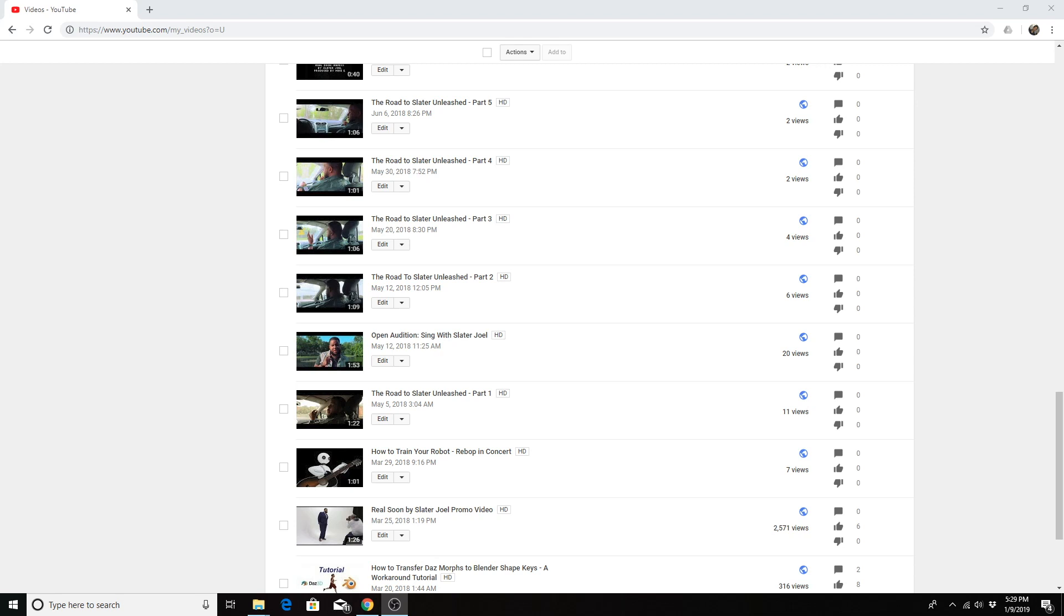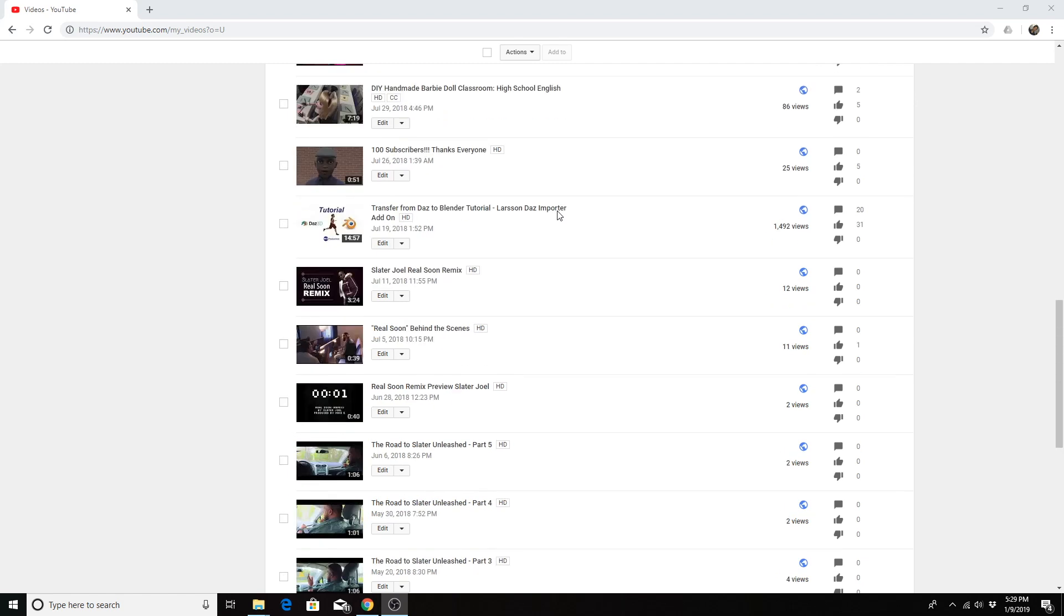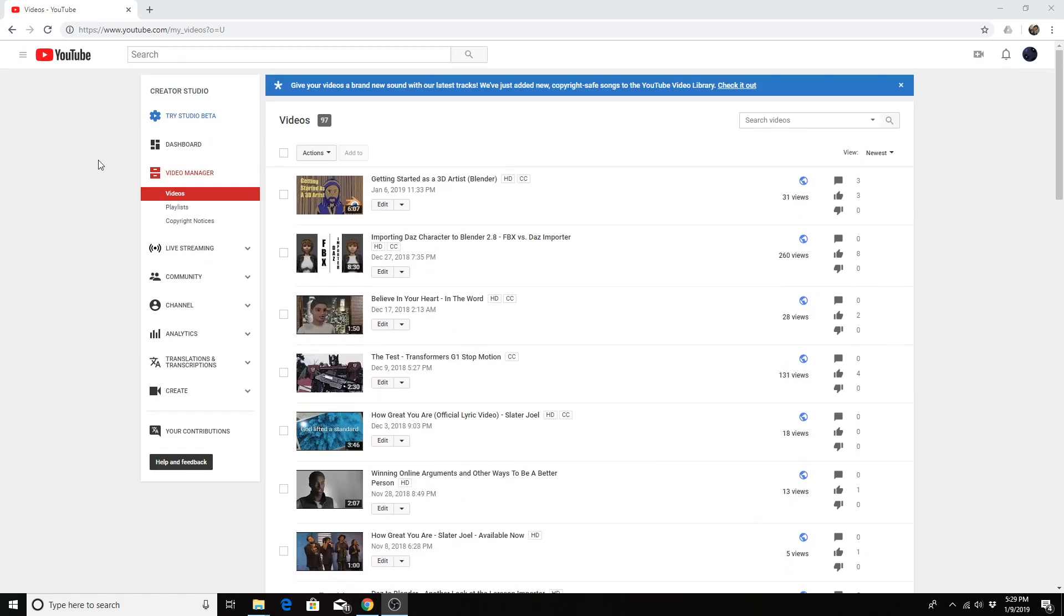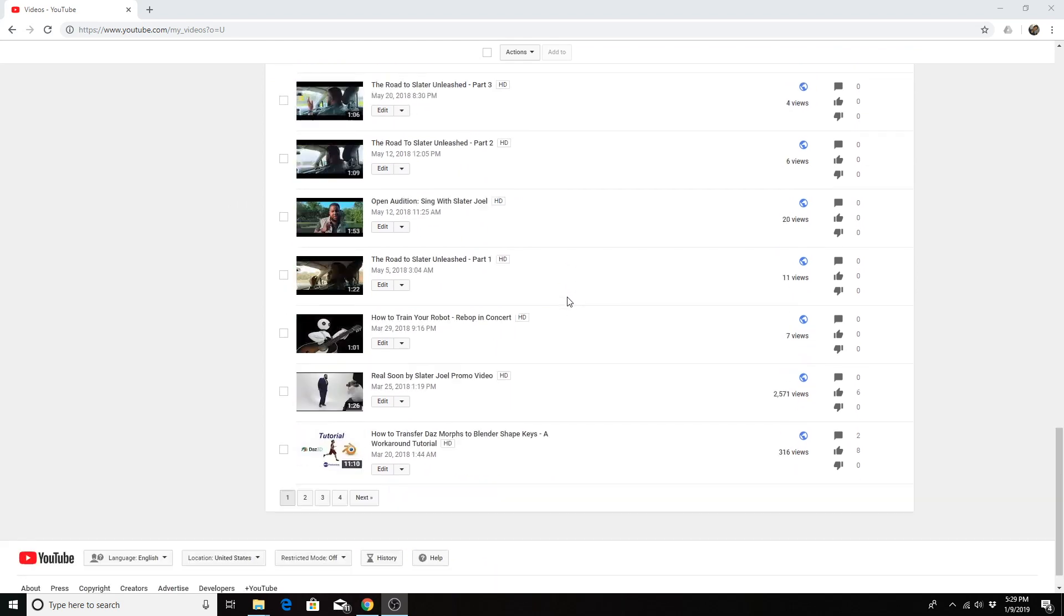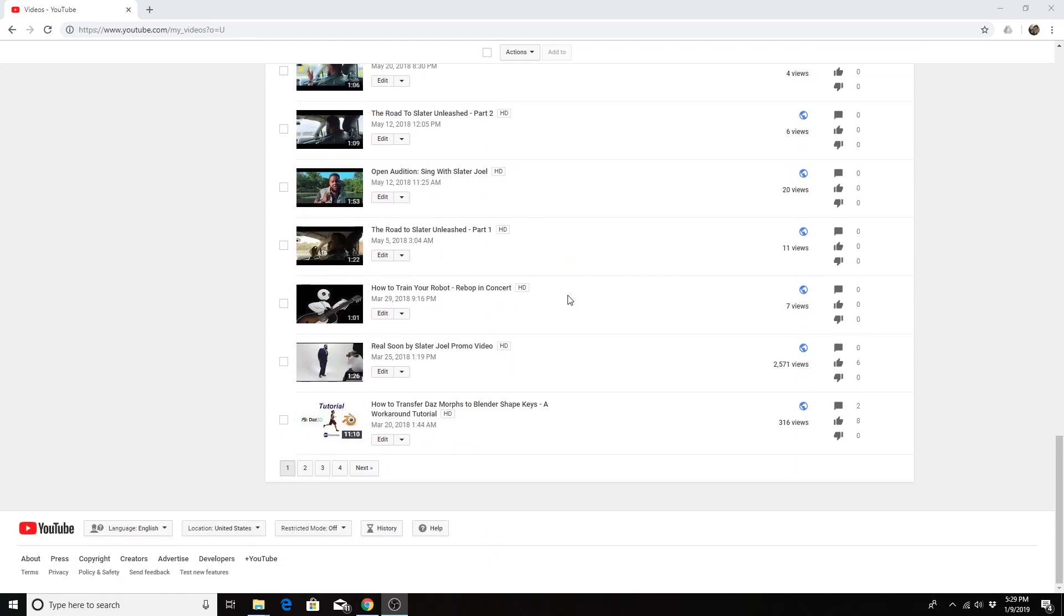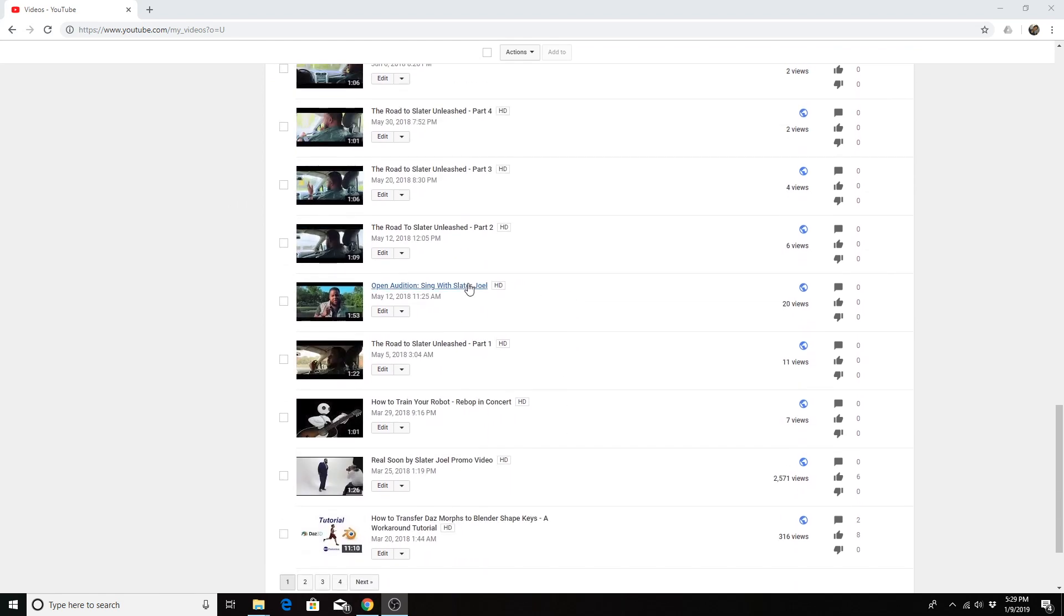So in order to add closed captions you go to your creator studio and go to the video manager. Under the video manager you go to your list of videos and go to the video that you want to add closed captions to. Click the edit button.